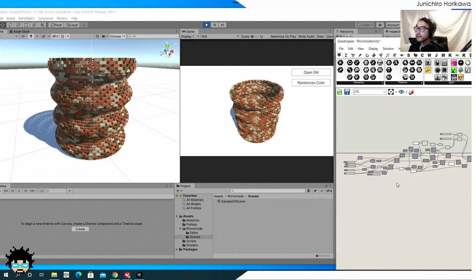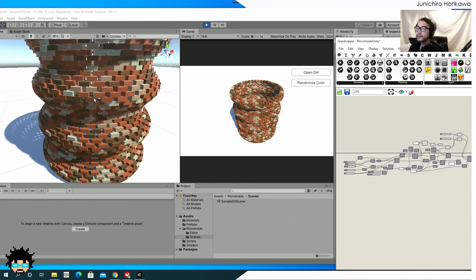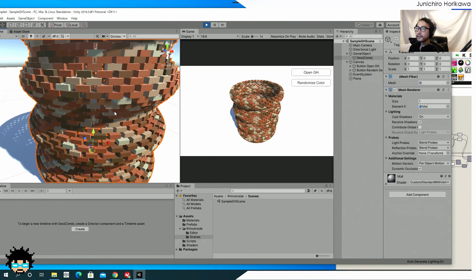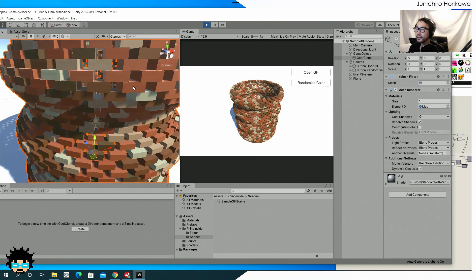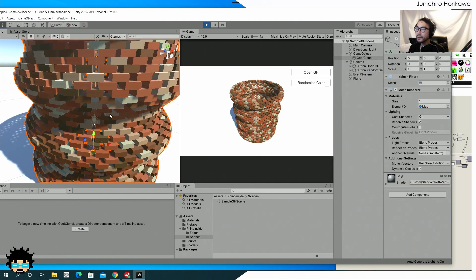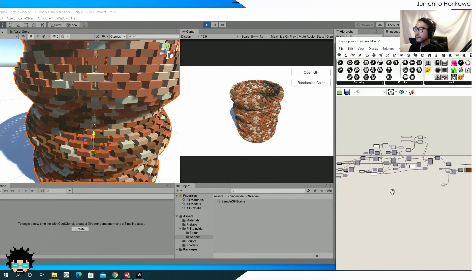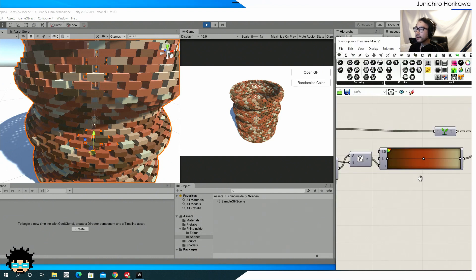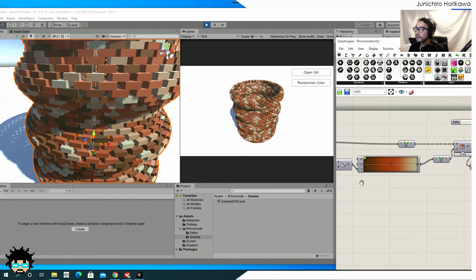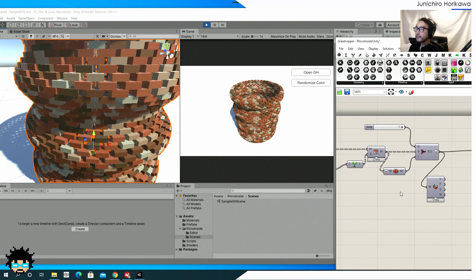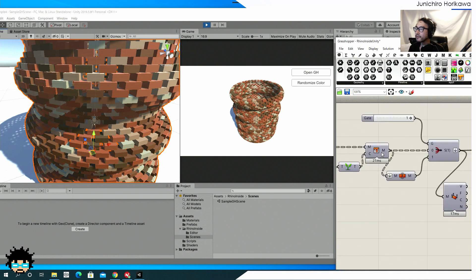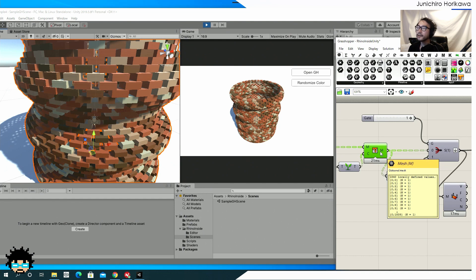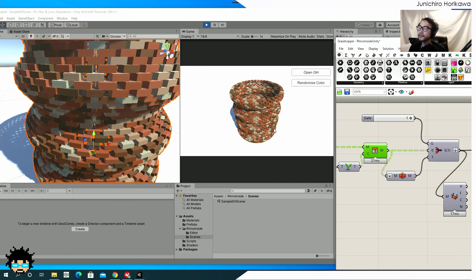Now as you can see, you can already see that those bricks, each of the bricks has been colored with the random colors, which has been applied inside Rhino as a mesh color. So one thing you can do is that you can set a mesh color to each of the vertices inside Grasshopper, then send it.